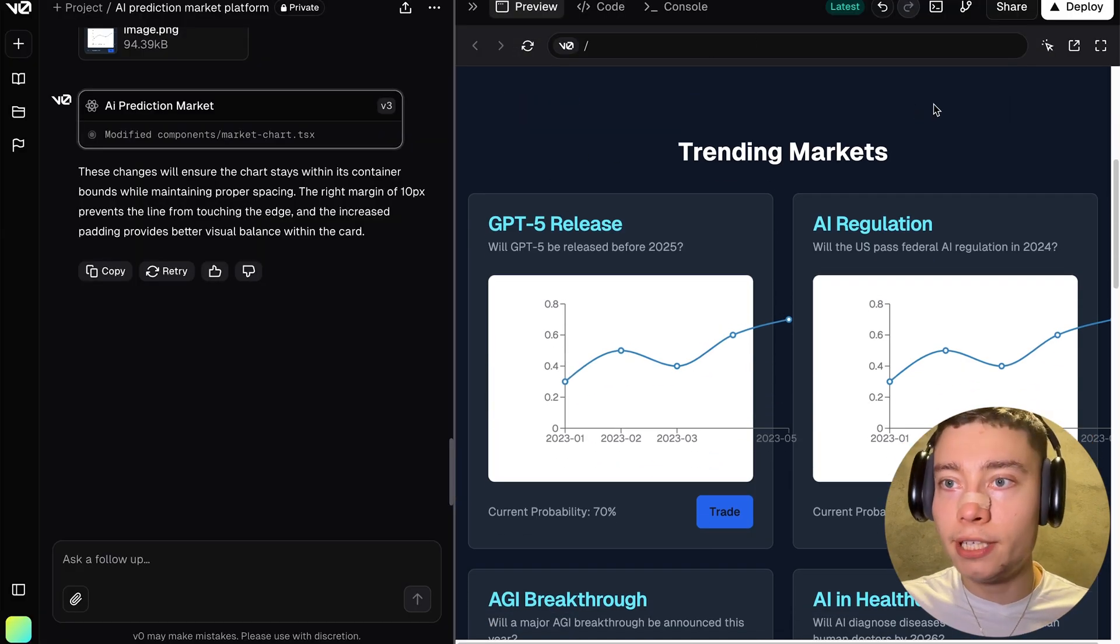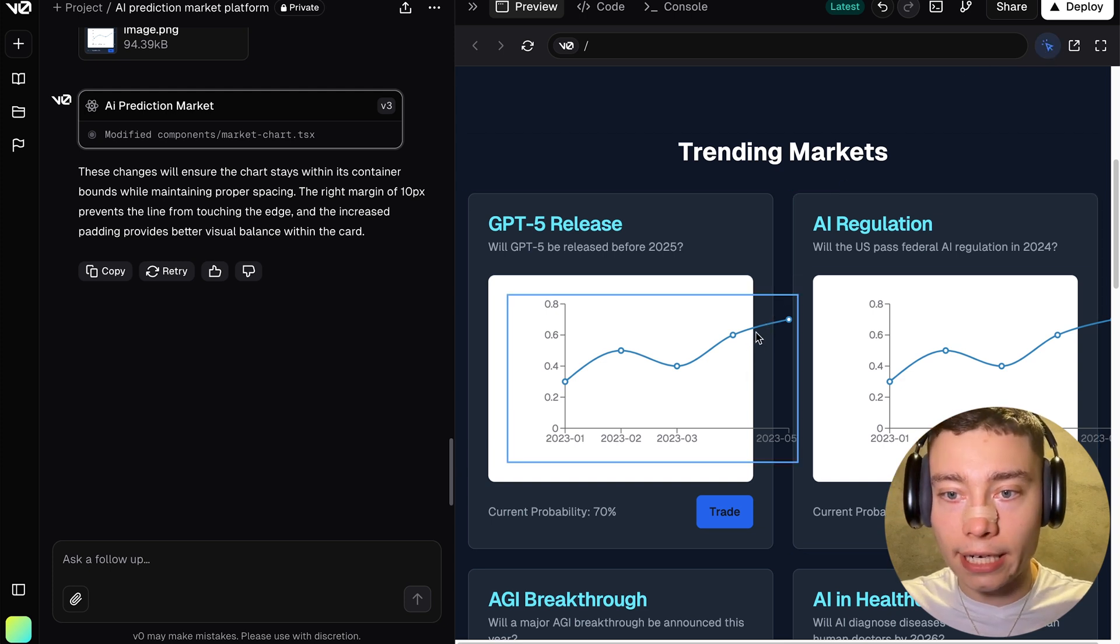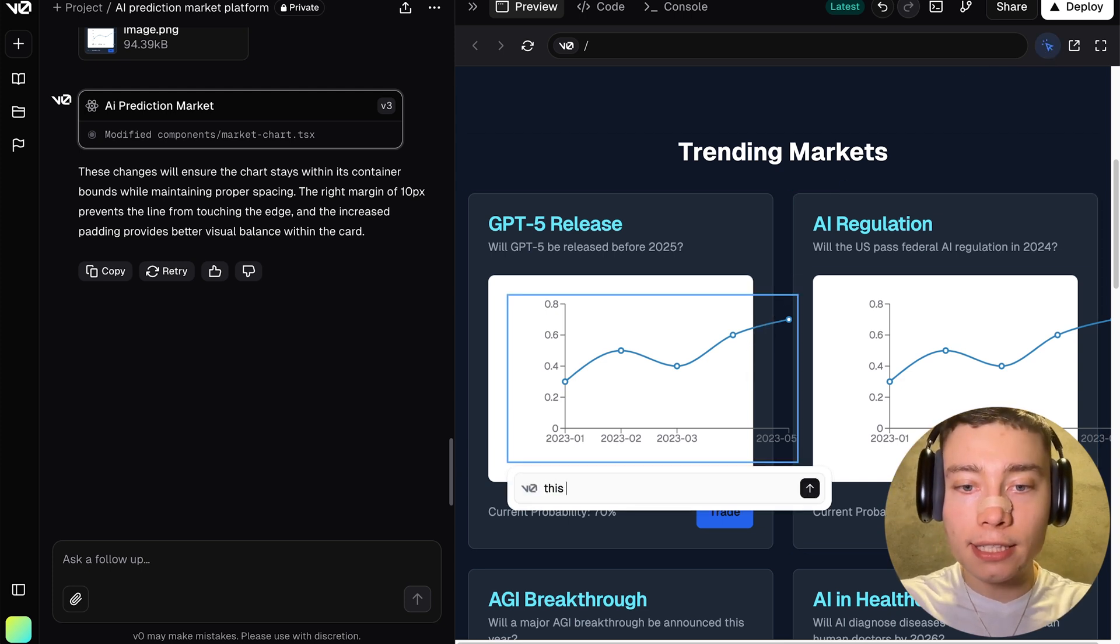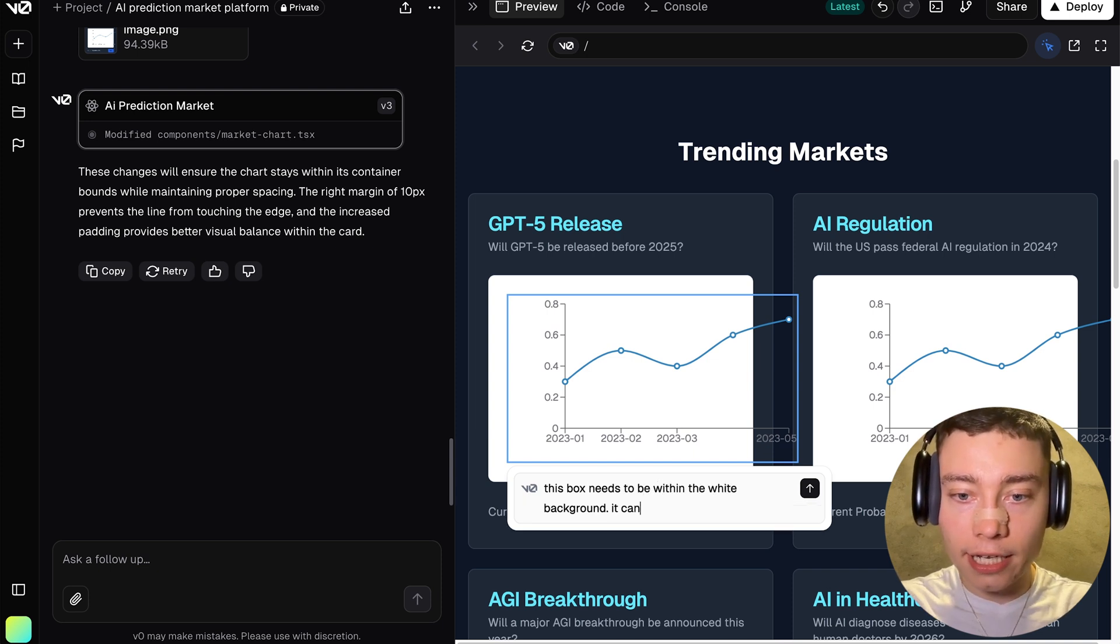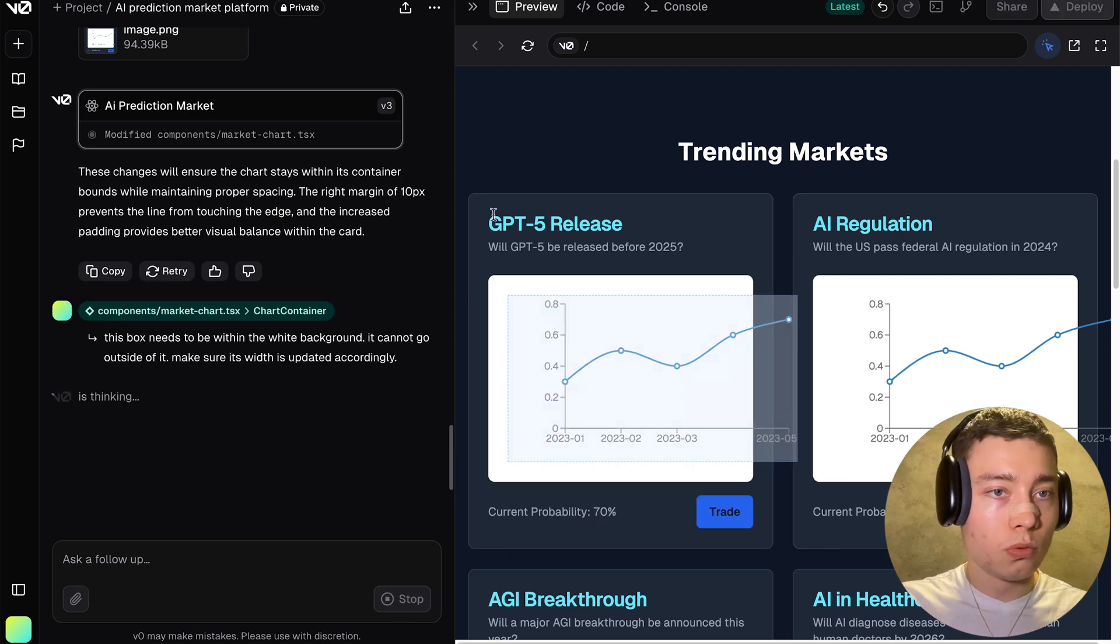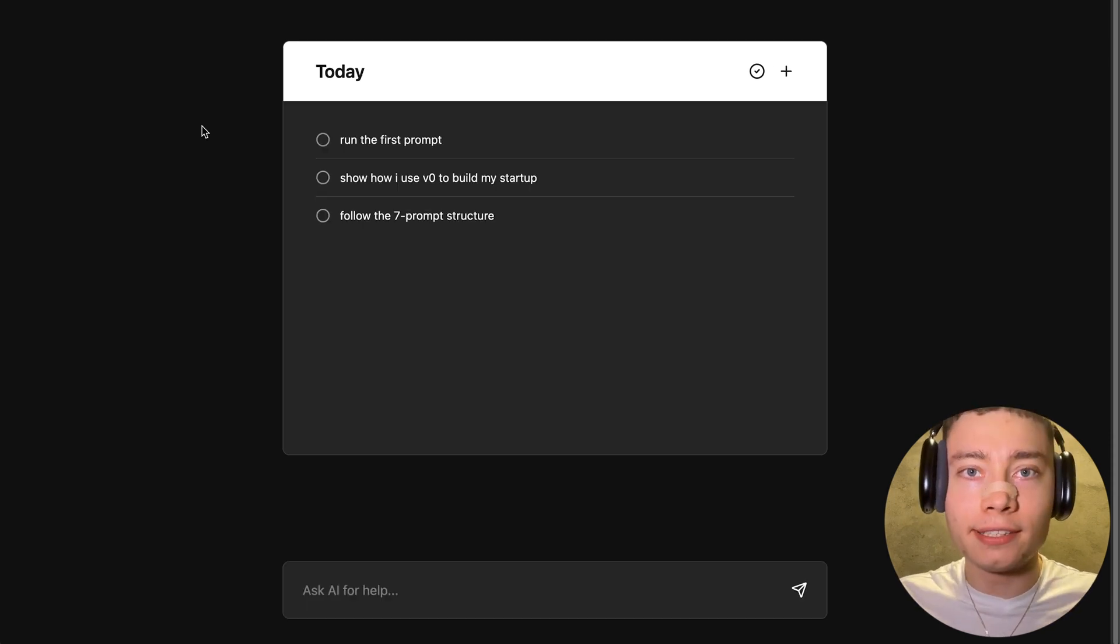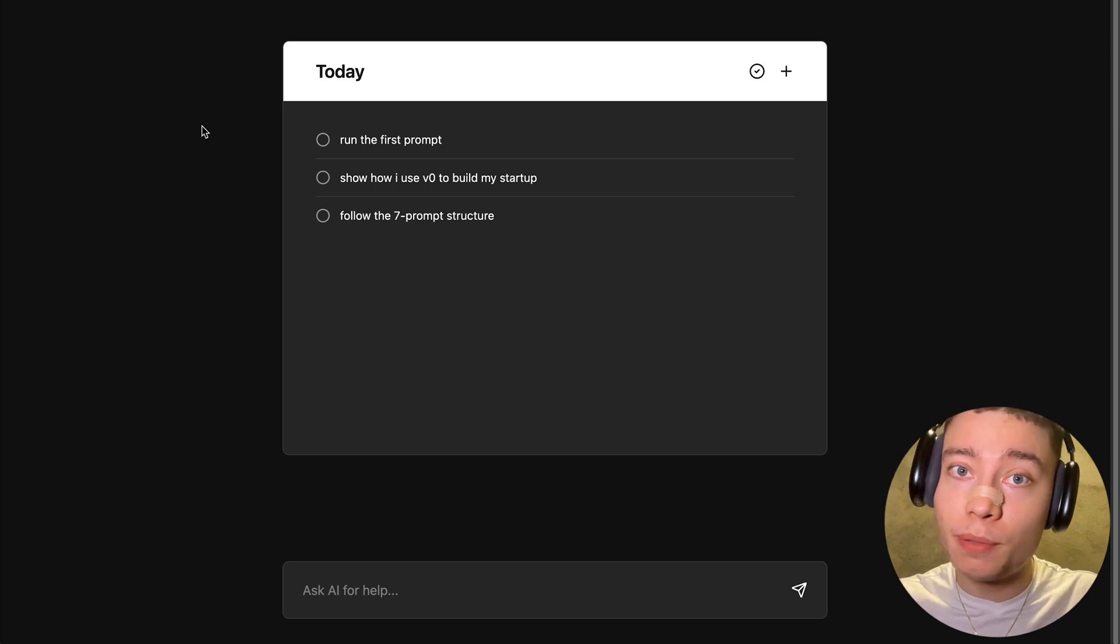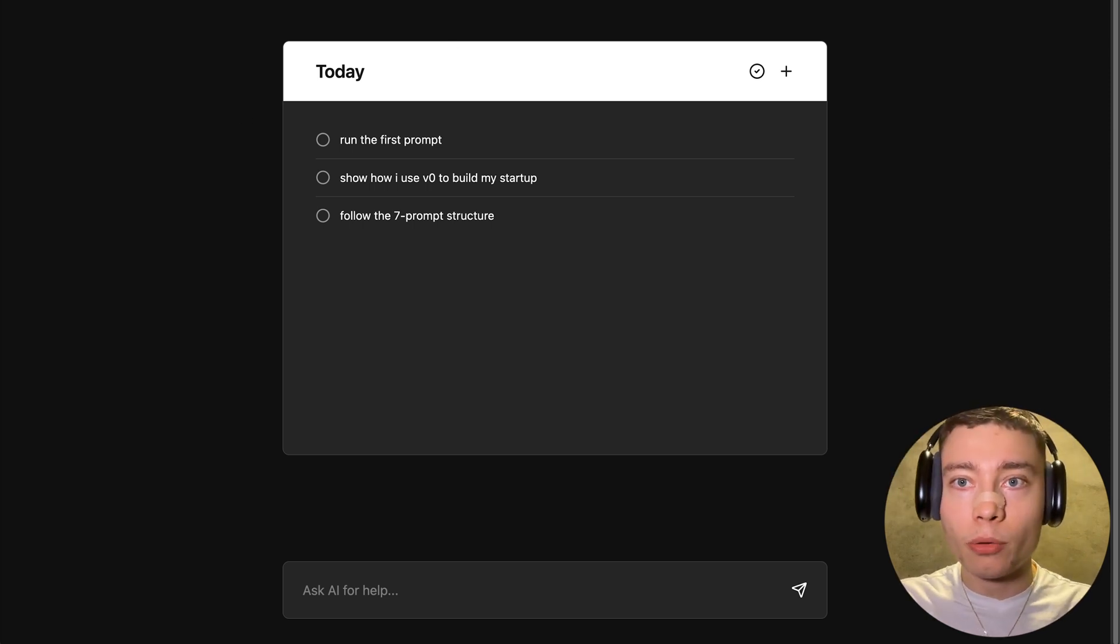A lot of people make the mistake of not giving enough context or giving it too much context and then confusing the tool. So that's why I built this GPT because it guarantees that you get the most out of it. Okay, so this actually didn't fix it. So let's try to use another vZero tool, which is this select. You can select this bounding box and say, this box needs to be within the white background. It cannot go outside of it. Make sure its width is updated accordingly. While that's being fixed, we can probably check this off. By the way, if you're wondering what tool is this, this is actually my own AI tool that I'm currently developing. So if you want to be one of the first people to get access, make sure to sign up to the waitlist below. It's completely free.